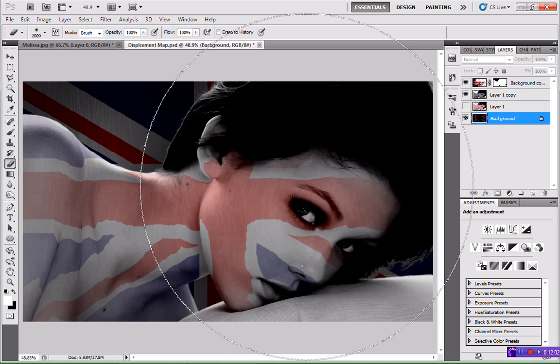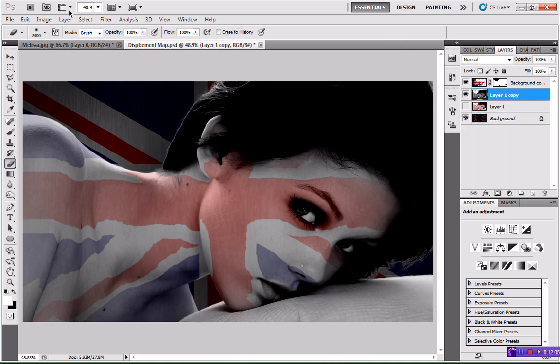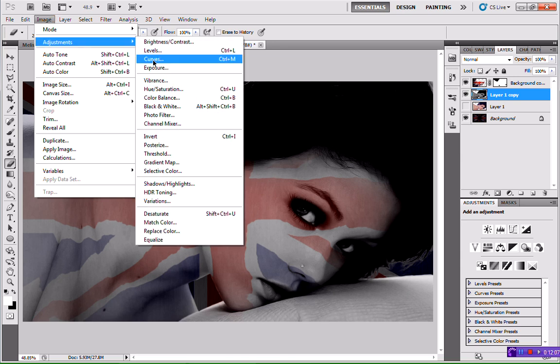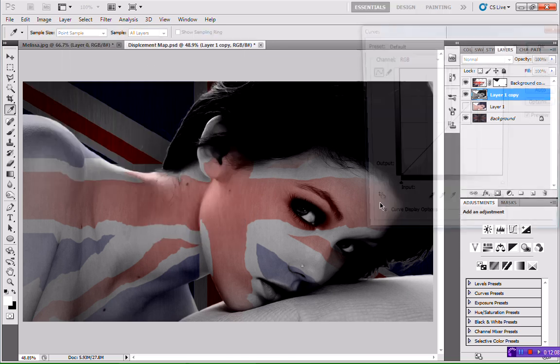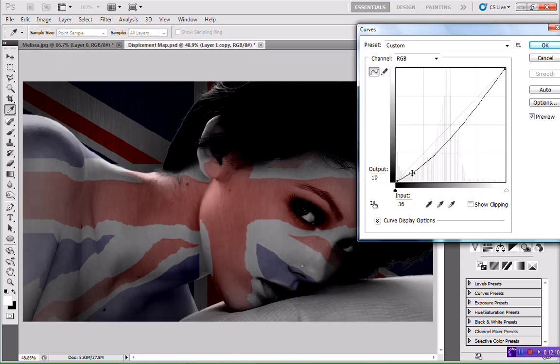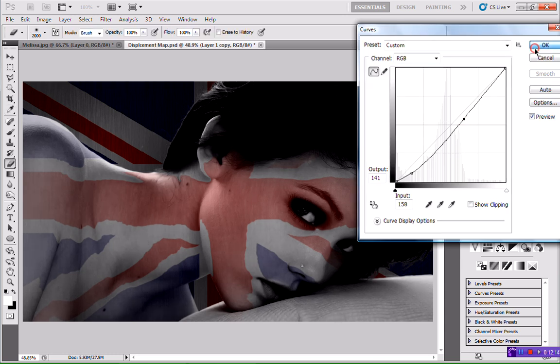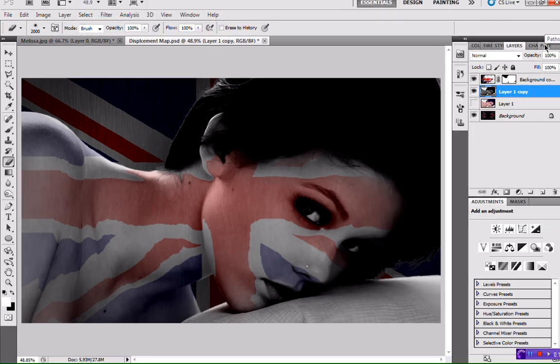And that is it — that is displacement maps. I hope this helped. I hope you took a bit more time with yours and yours looks a bit better than mine. Thanks for watching. If my tutorial was a bit rough, it's because it's my first time back in like 10 months, so bear with me. That was displacement maps — I should be uploading more as soon as I can.